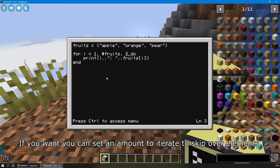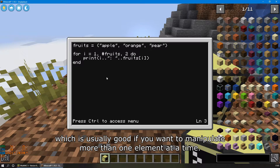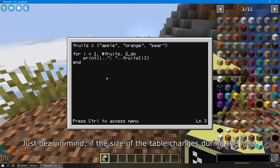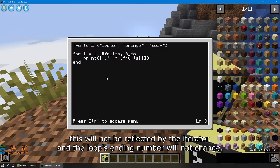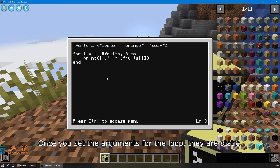the loop will iterate until the iterator reaches the number of items in the table. If you want, you can set an amount to iterate to skip over elements, which is usually good if you want to manipulate more than one element at a time. Just bear in mind, if the size of the table changes during the loop, this will not be reflected by the iterator, and the loop's ending number will not change. Once you set the arguments for the loop, they are static.